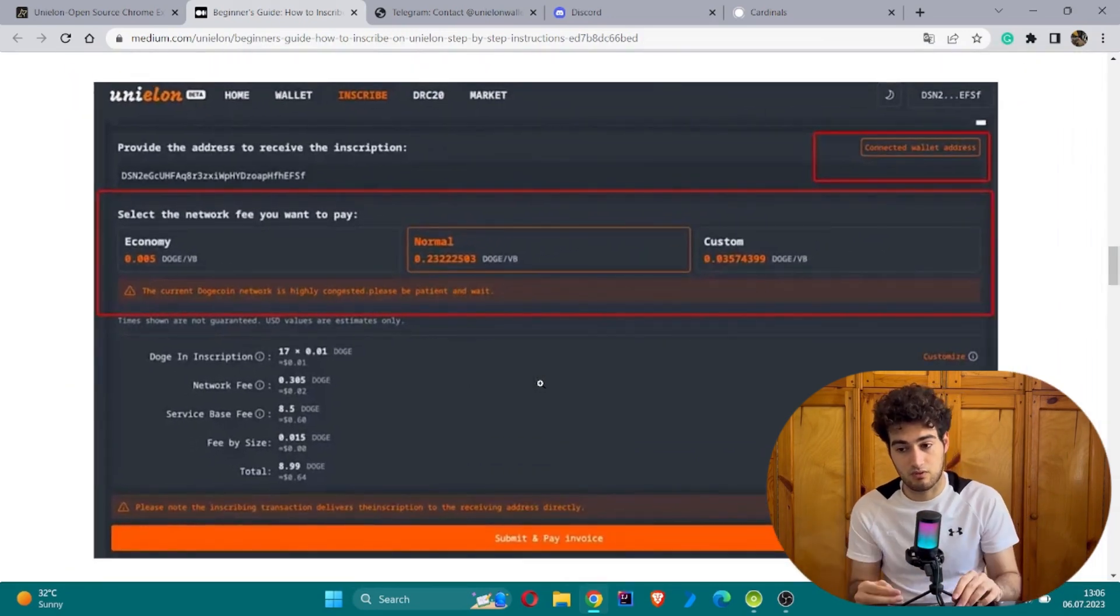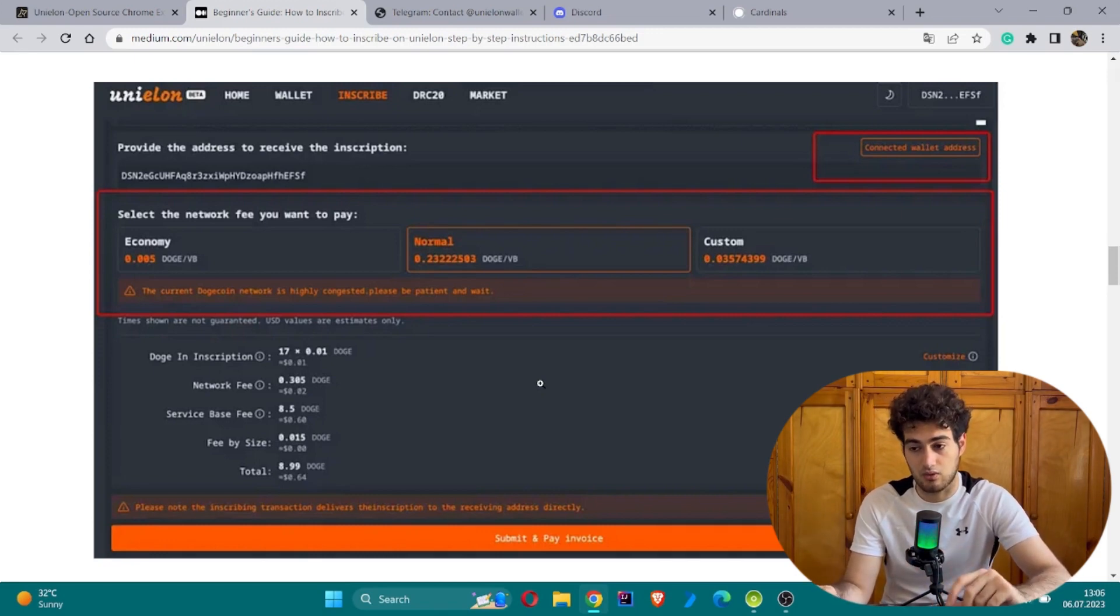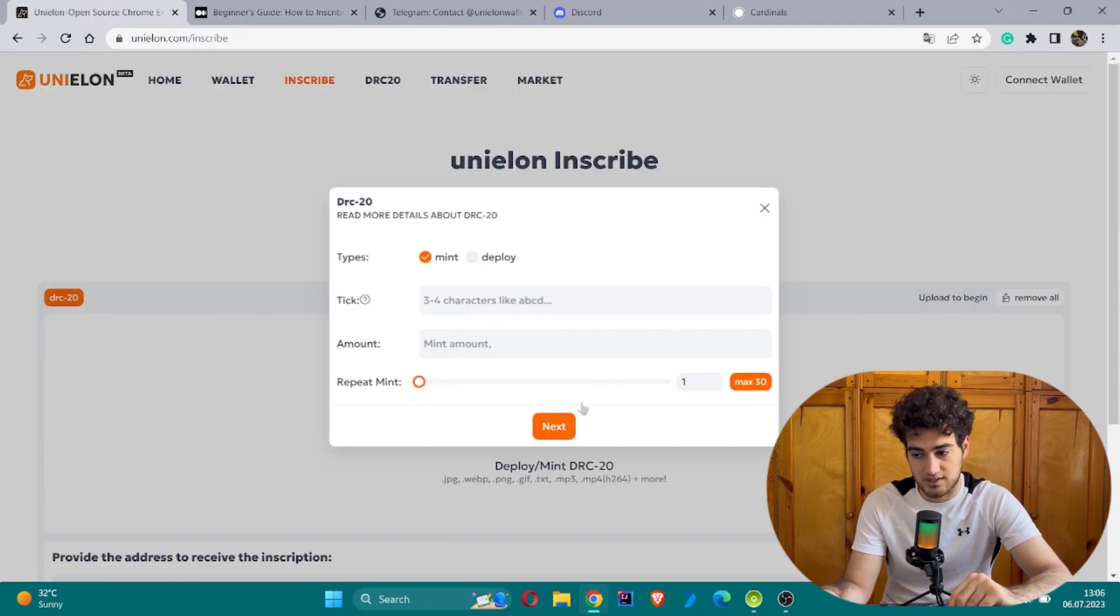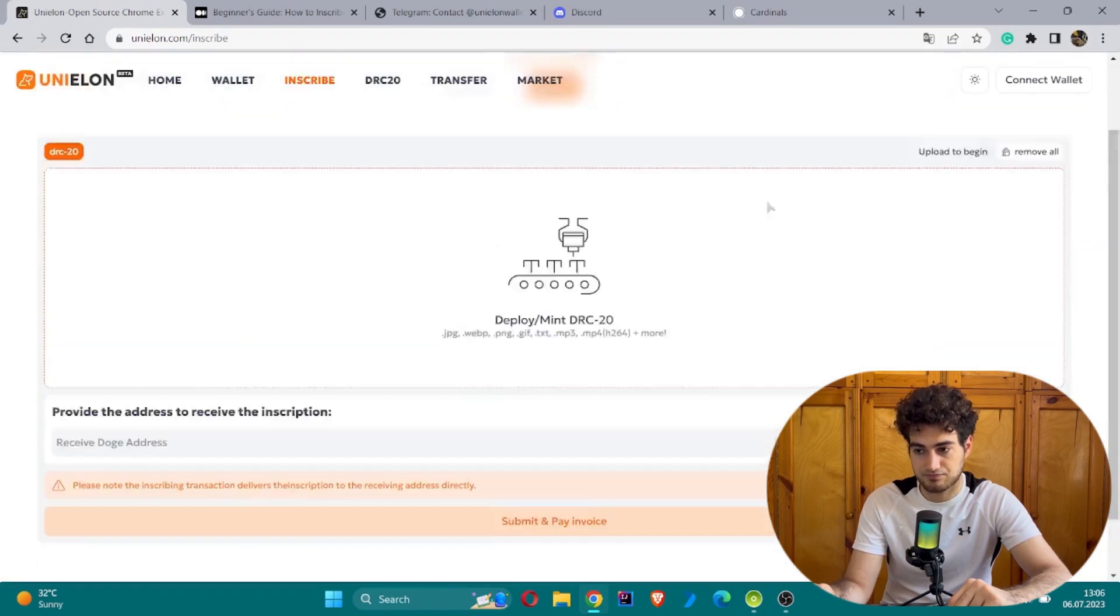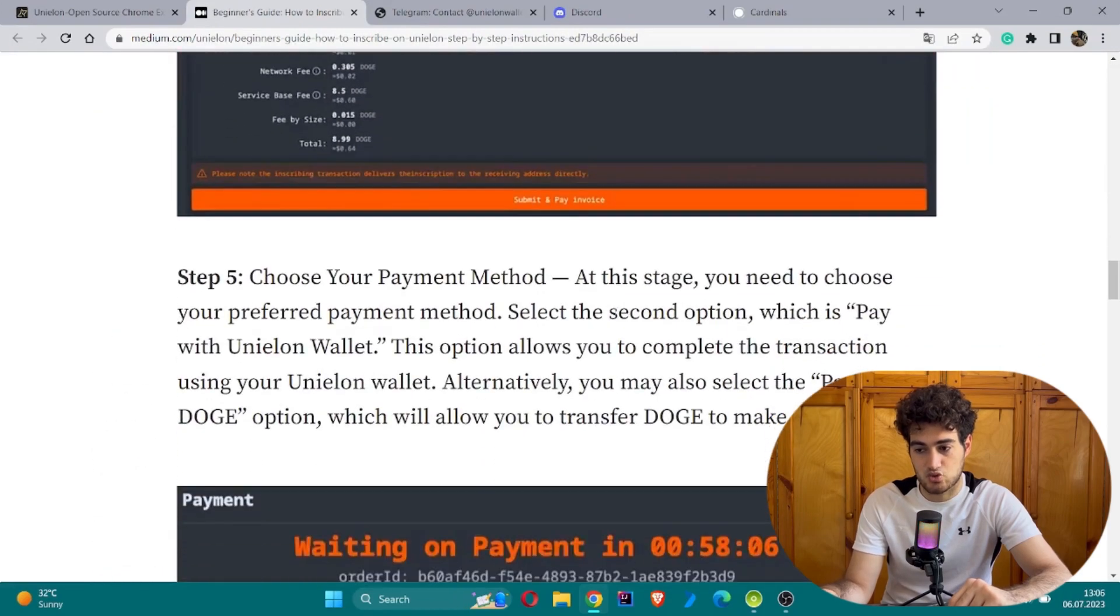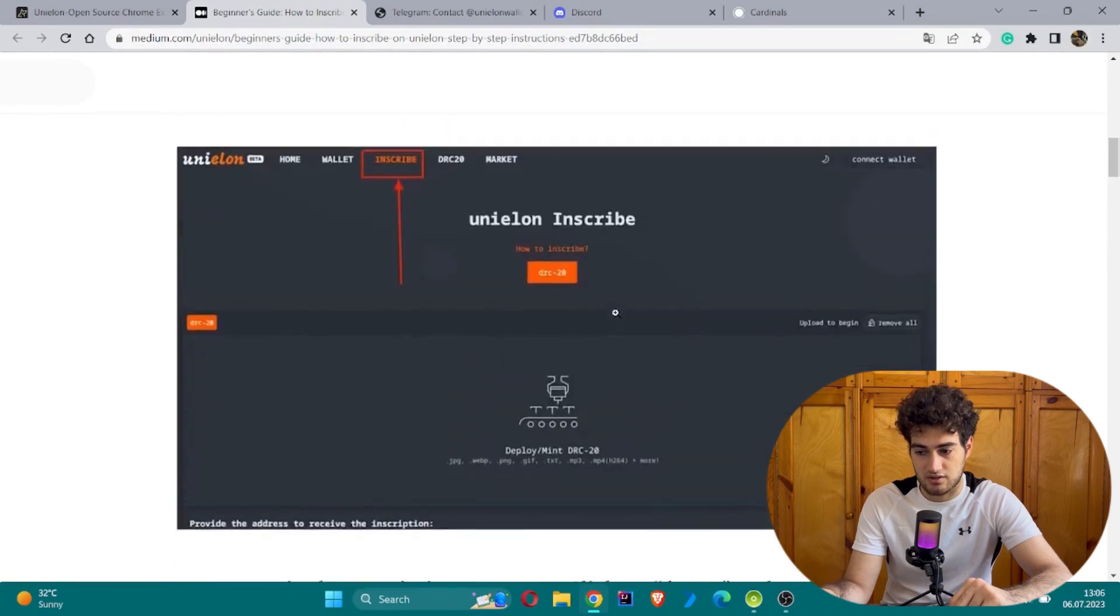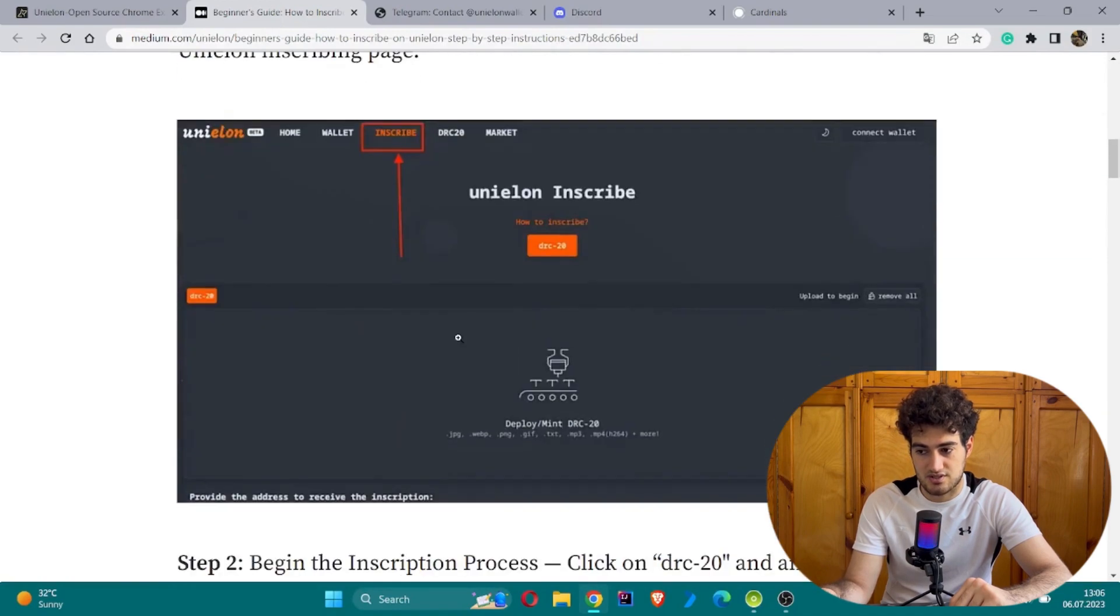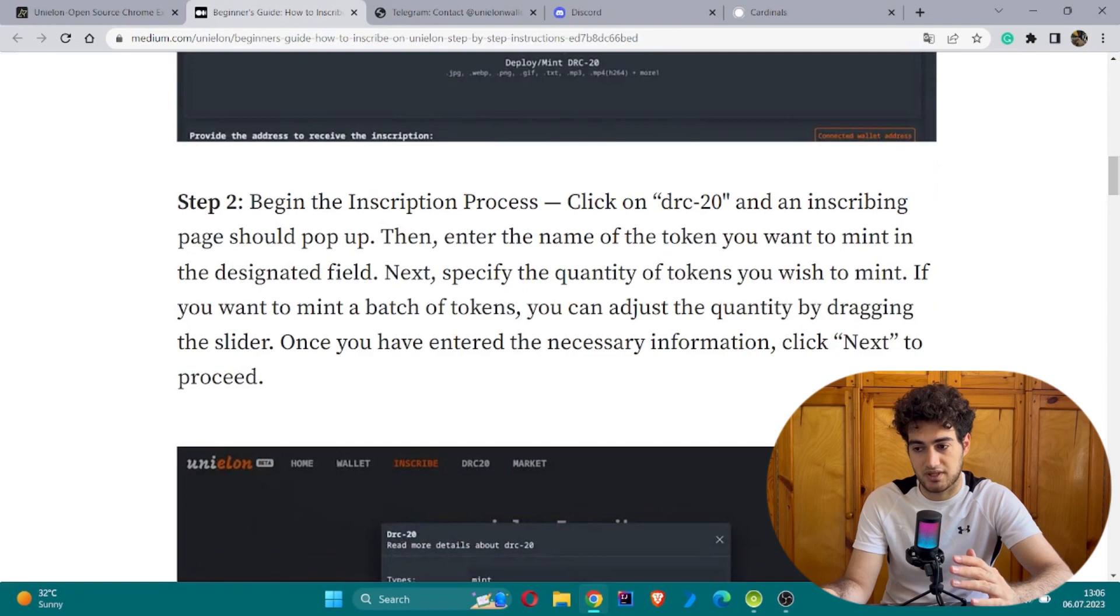After following this, you click next and follow the steps shown in the Medium documentation. Step five is about choosing your payment method. Let's review: step one was choosing the inscribe sync, step two was beginning the inscribing process, step three was review and confirm details, which includes filling your address and selecting fee rates.